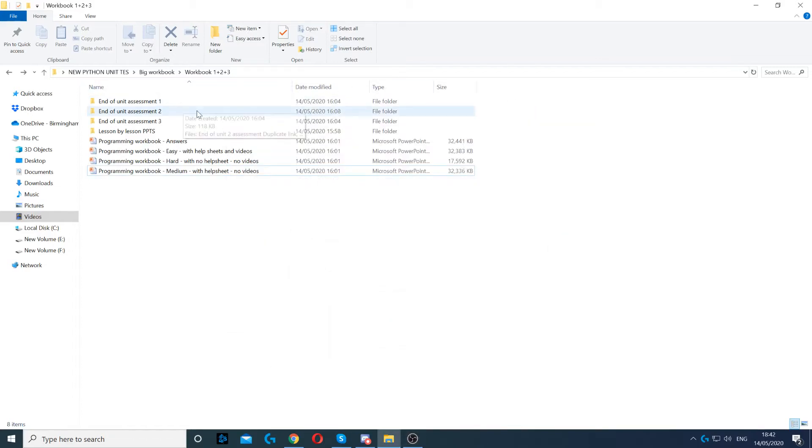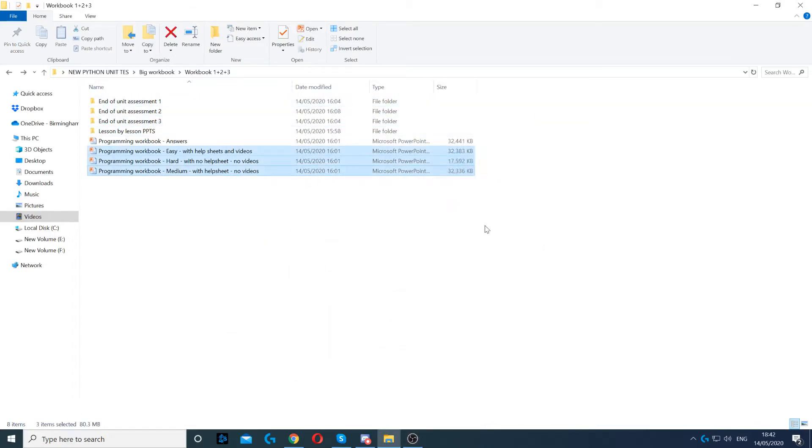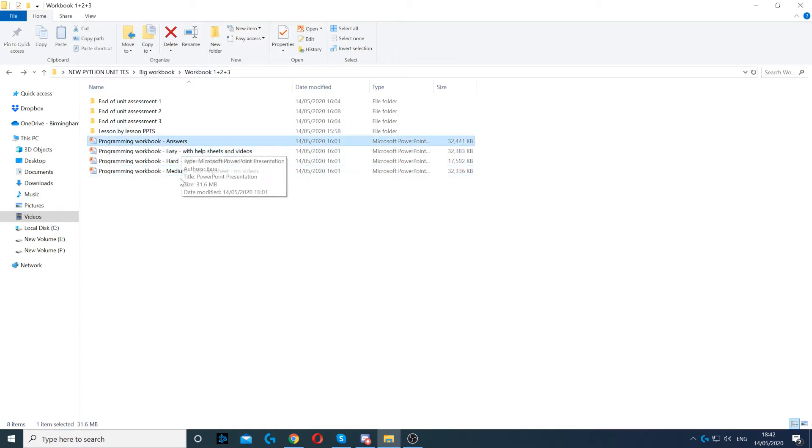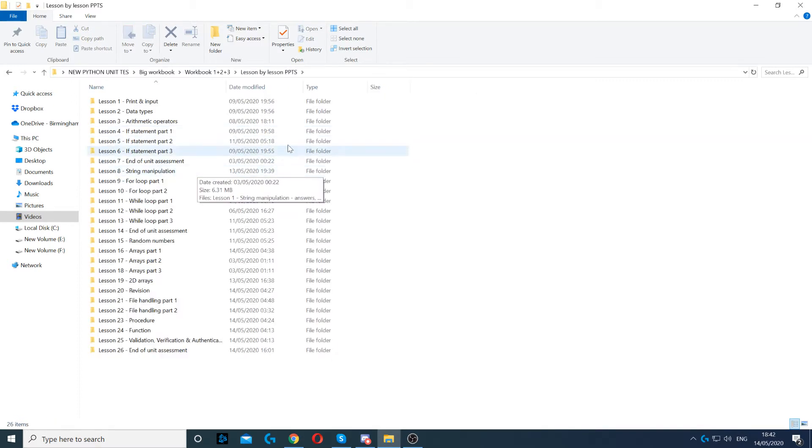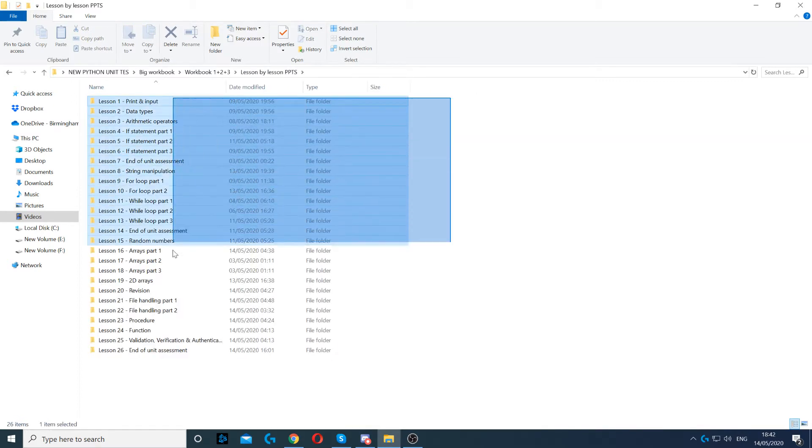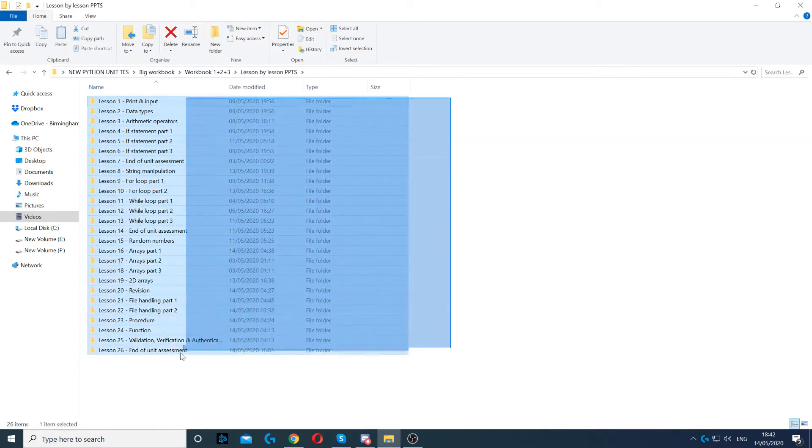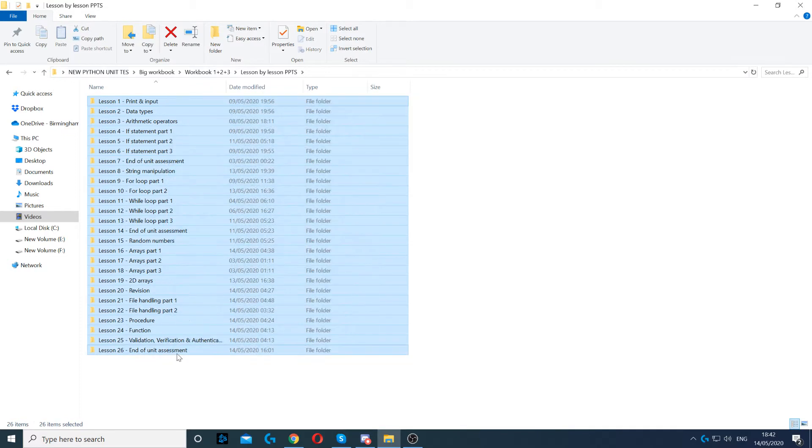This resource contains three end-of-unit assessments, three different differentiated workbooks, and an answer sheet as well. It's also available in lesson-by-lesson format, so 26 lessons in total.